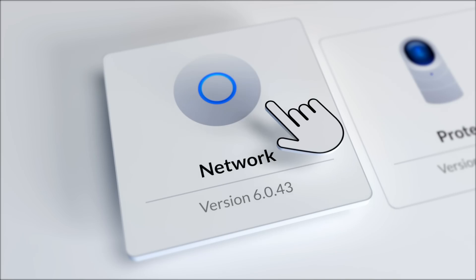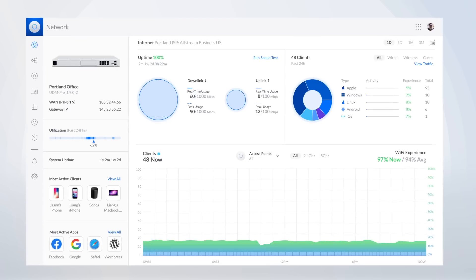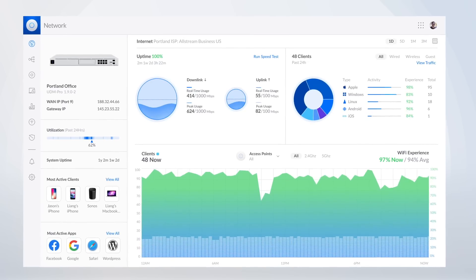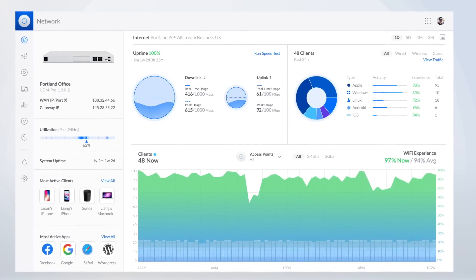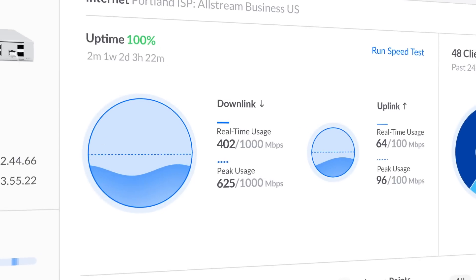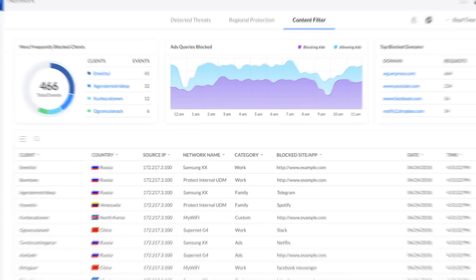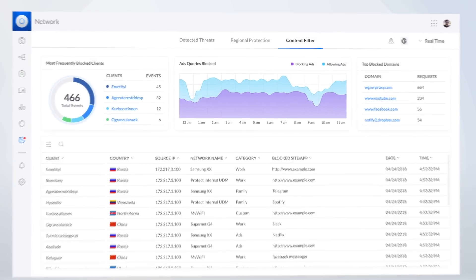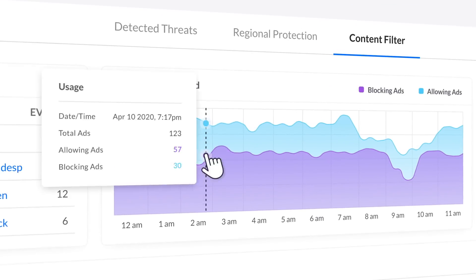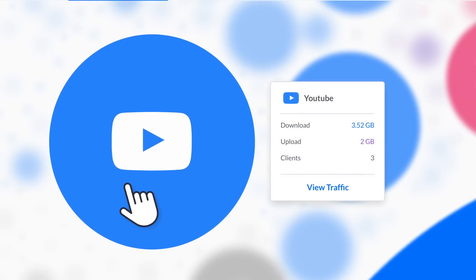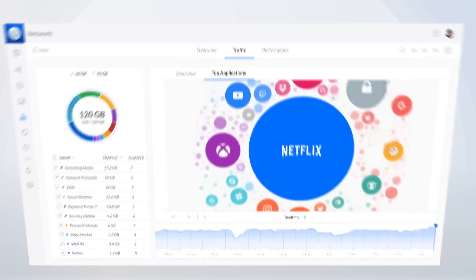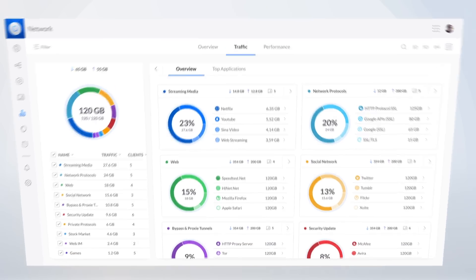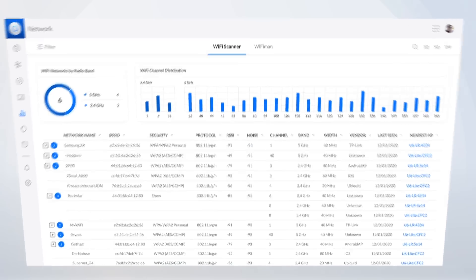Unify Network is Unify's all-in-one solution for managing your entire network deployment. Know more about your network than ever before, with highly detailed insights, metrics, and statistics. Intuitively designed, interactive visuals that keep you up to date on everything happening on your network.